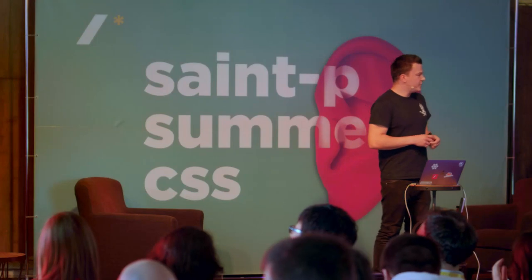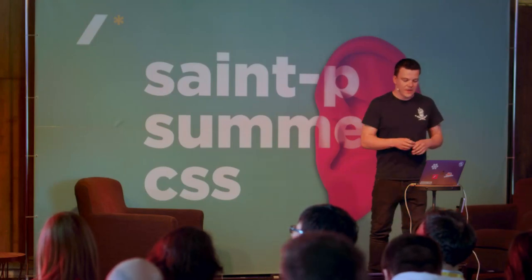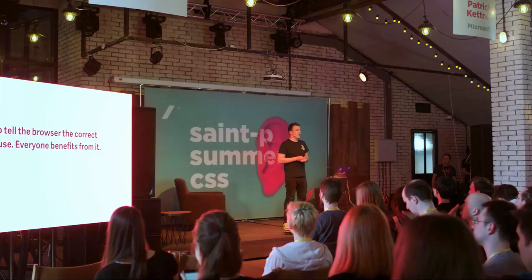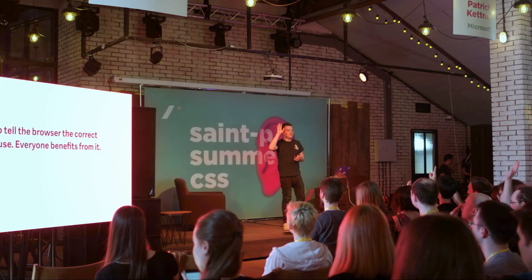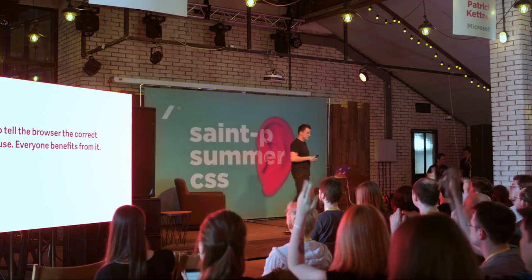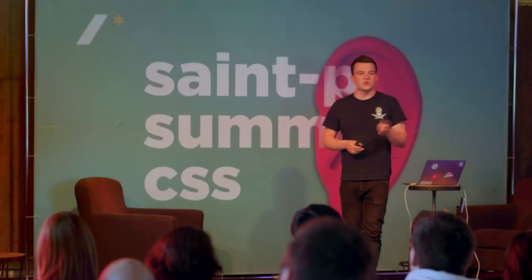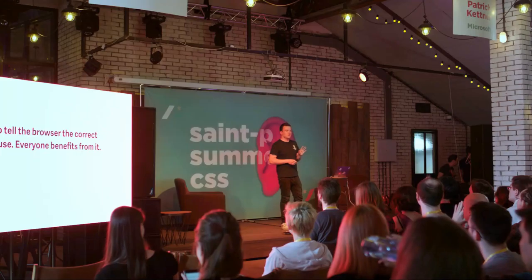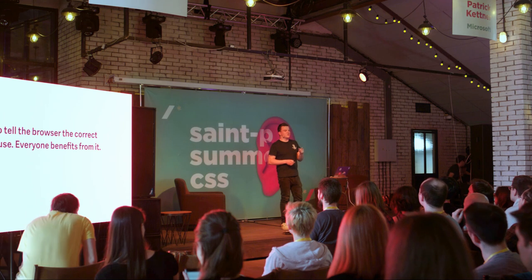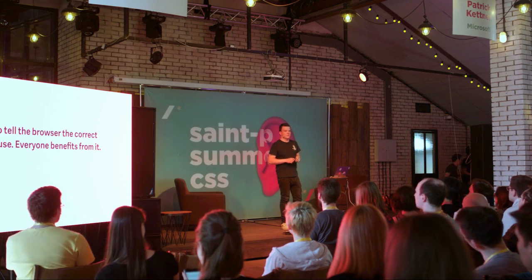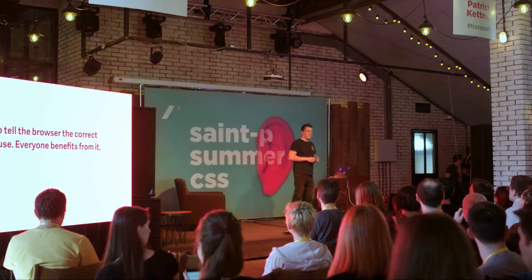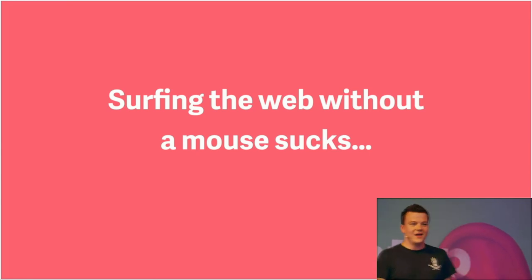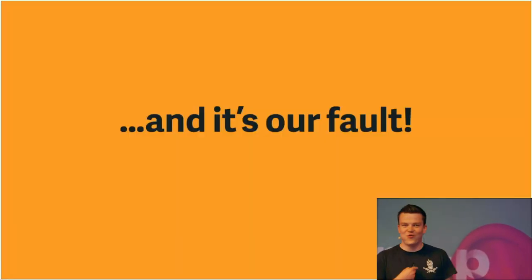Now, enough with language, I'm going to switch to navigation now. Who of you uses shortcuts in the browser for opening tabs, for saving stuff? Okay, pretty much everyone. Who of you uses keys in the browser to navigate on a website? Tab key, okay, some of you. Who uses keys exclusively? So, no mouse at all, just keys. Nobody, okay. You know why? Surfing the web without a mouse sucks. And you know what? It's our fault.